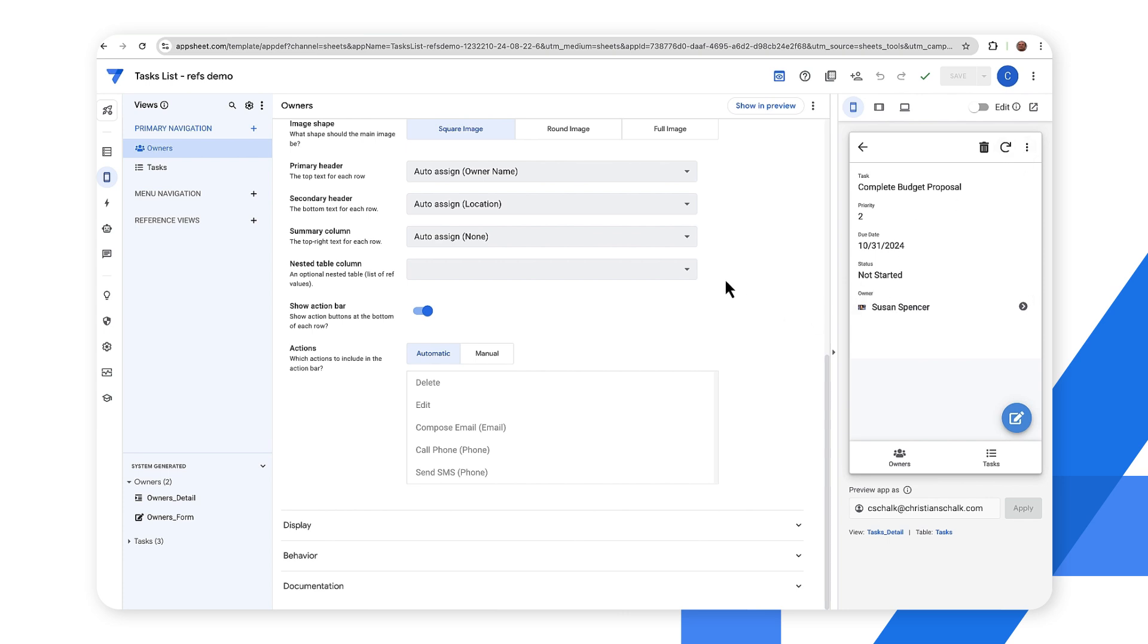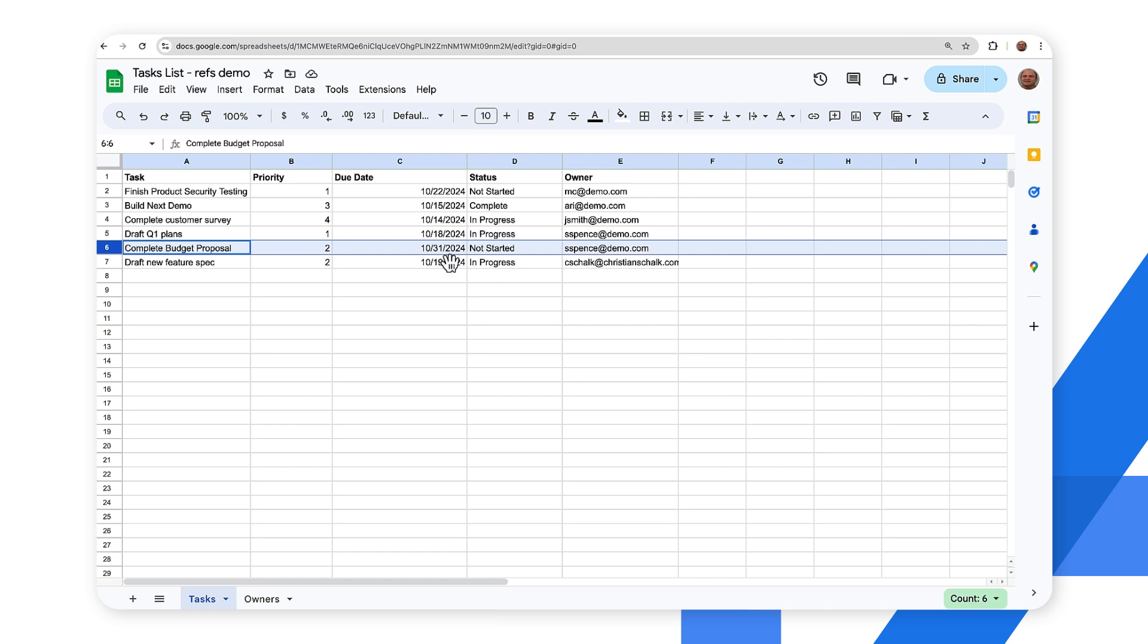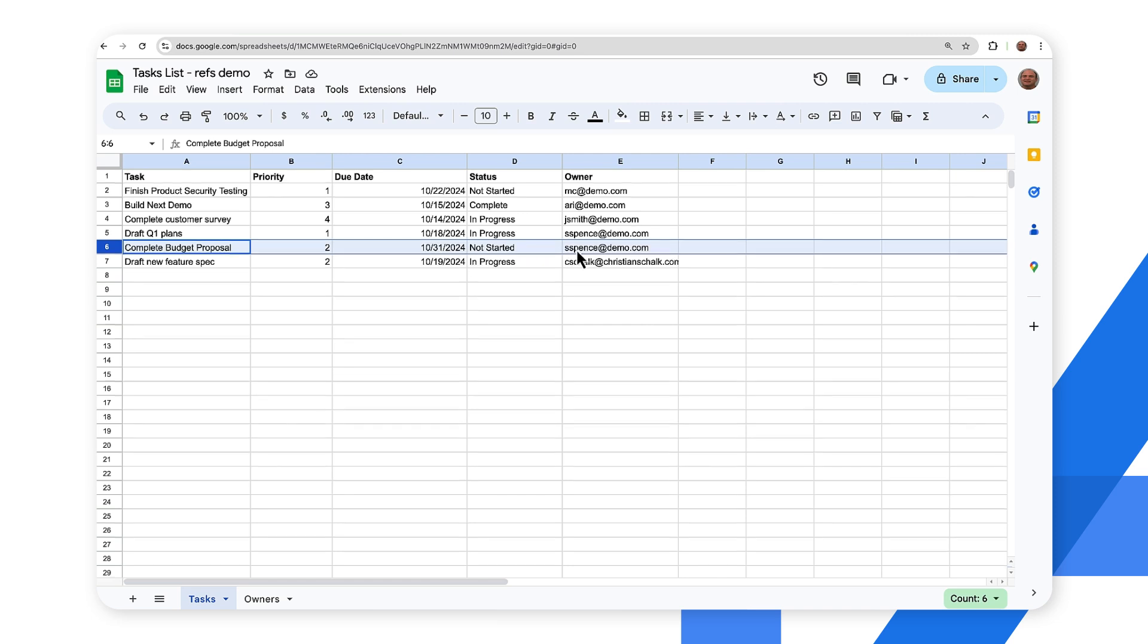So let's go ahead and check the update that we did. Back to the spreadsheet and then we have this row here that says complete budget proposal has our new date, our new due date which is later in the month, and then we have the new owner which is S. Spence essentially, Sue Spence.